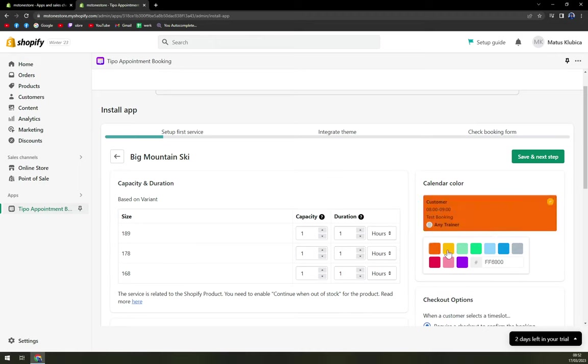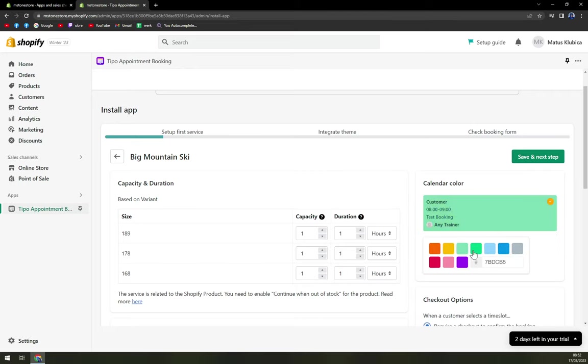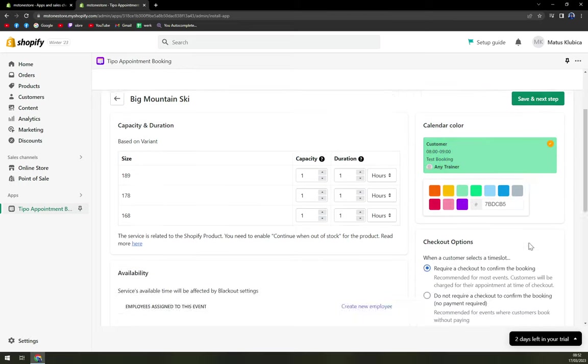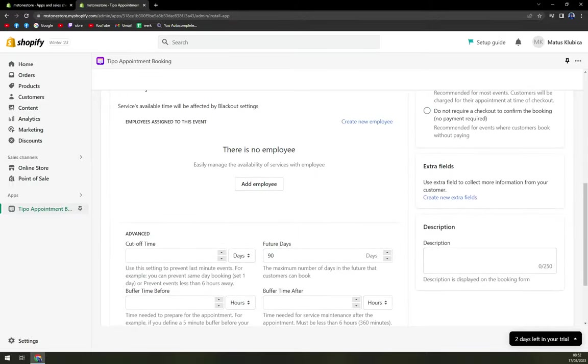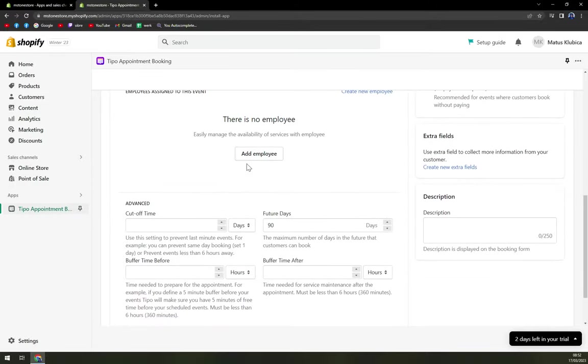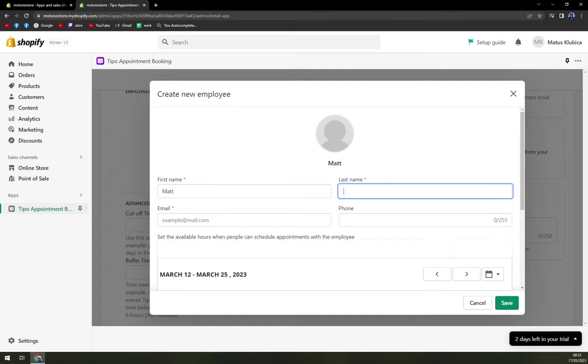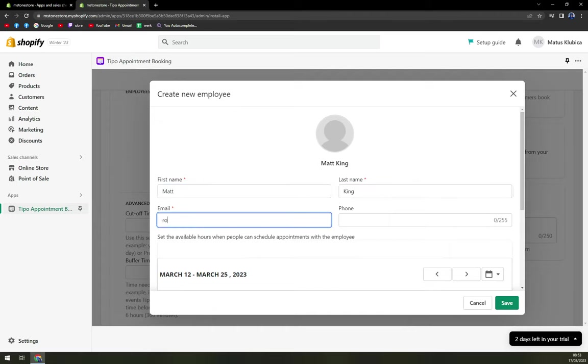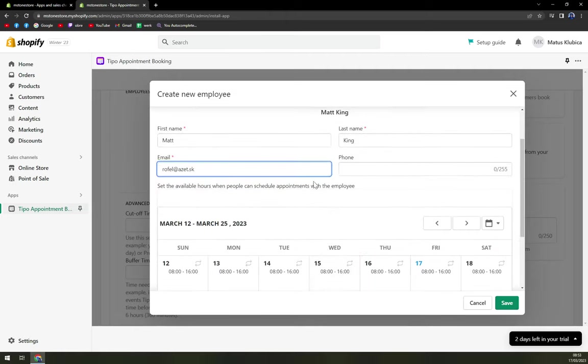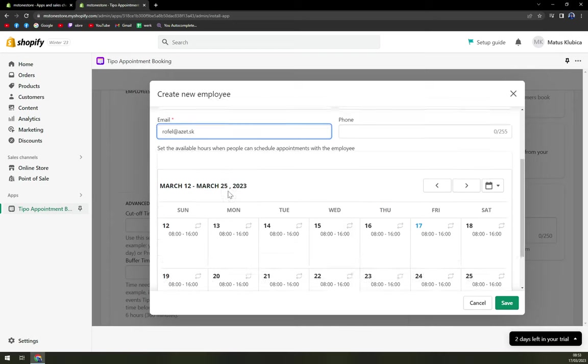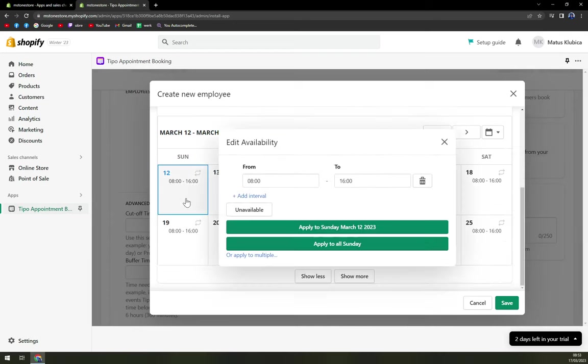We can now change our color of this booking. I really liked this one. Then there's no employee. So we can add an employee first name. Let's go with Matt King and available hours Sunday.